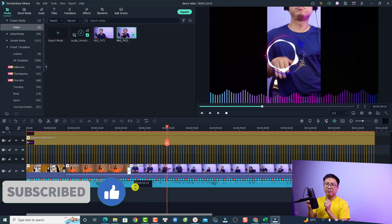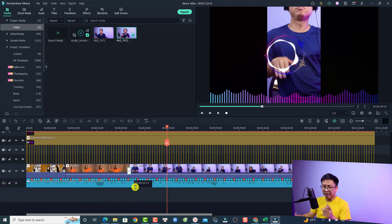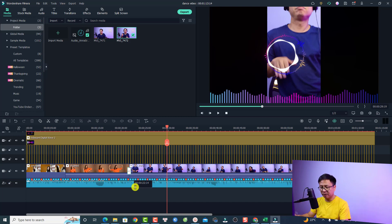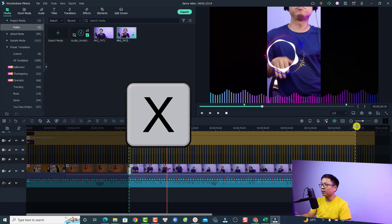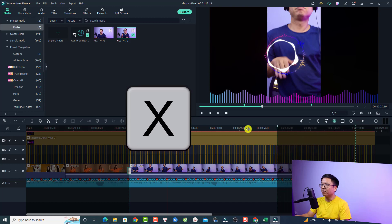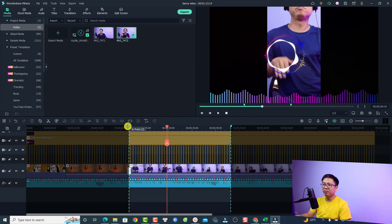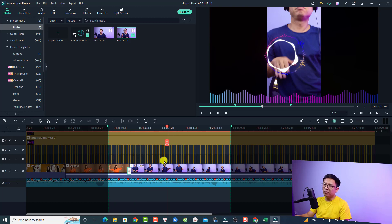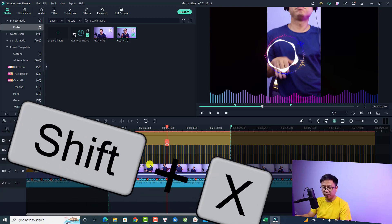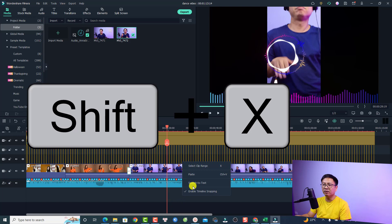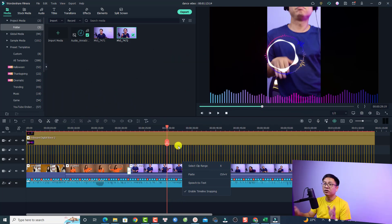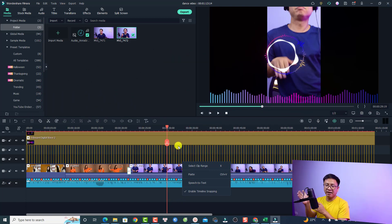If you select a range on the timeline you can export just that portion. There is another option to select a portion of the timeline using the X key on your keyboard, and then you can adjust the out point and in point. If you want to remove this selection, press Shift+X on your keyboard, or right-click on the timeline and choose 'Cancel the selected range'.